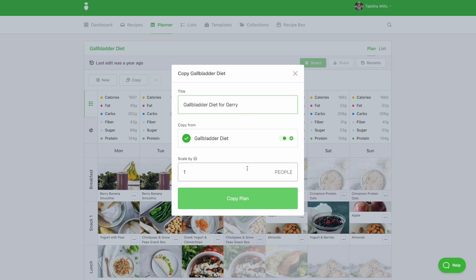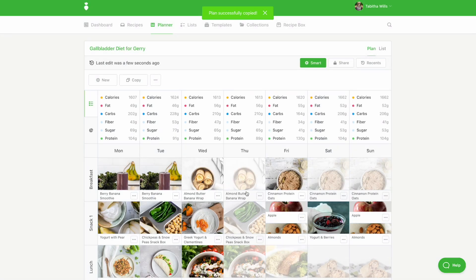Next, click the copy plan button. Now you've made a copy of the template, you can start modifying it to meet your client's needs.